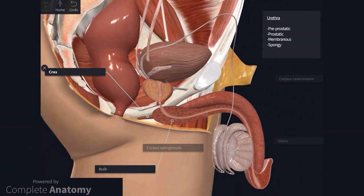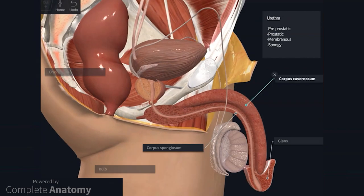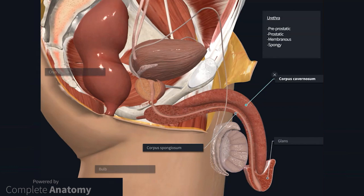The penis consists of the root and the body. I covered the root of the penis in the perineum video, so it may be worth watching that video when you get a chance. Just to summarise, the root consists of three masses of erectile tissue, which are the two crura and the bulb. The body of the penis contains two corpora cavernosa and the corpus spongiosum, which are extensions of the erectile tissue that form the root. On the screen we have the left corpus cavernosum; it is on the dorsal aspect of the penis. The corpora cavernosa are separated by a midline septum and enclosed within the tunica albuginea. The corpus spongiosum is on the ventral aspect of the penis. At the distal end, the corpus spongiosum expands to form the glans penis. The corona, which is here, separates the glans from the body.